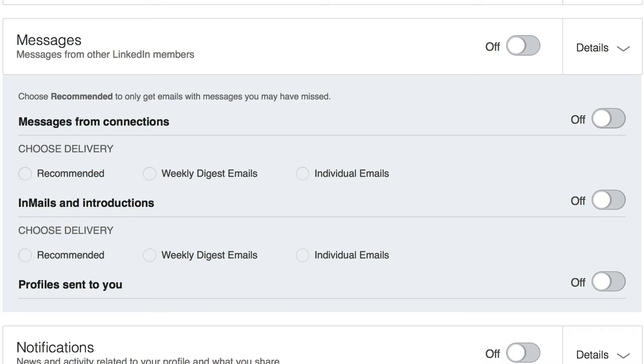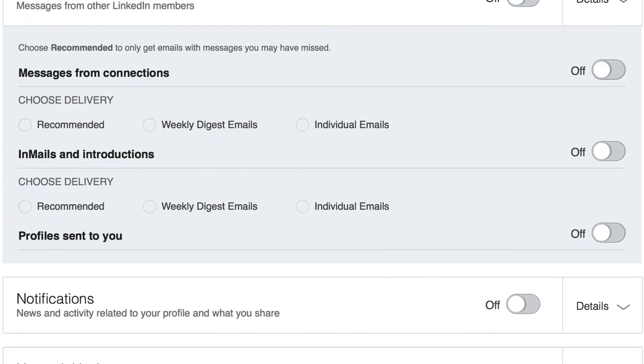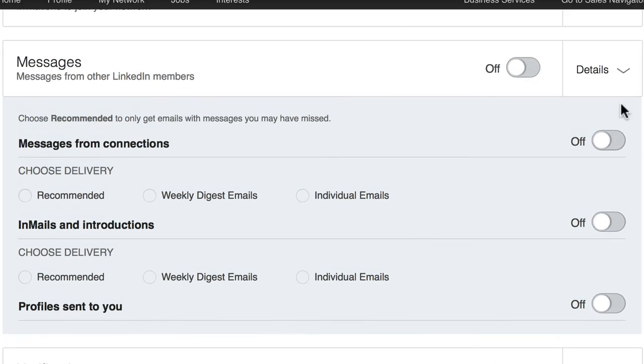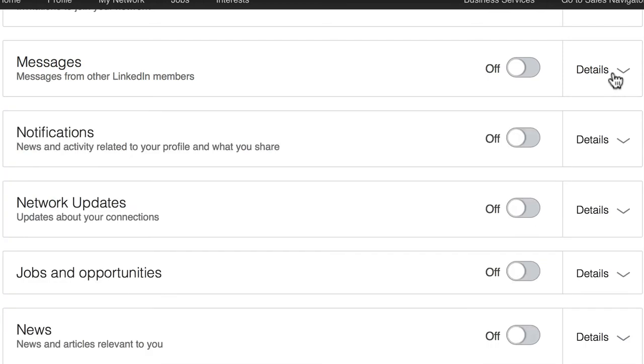So I would switch them off if you are using the app regularly and I've switched all of them off. These are messages from connections, emails and introductions, profiles sent to you, etc. All of that should be in your LinkedIn messaging now. So that's my recommendation. It's up to you.